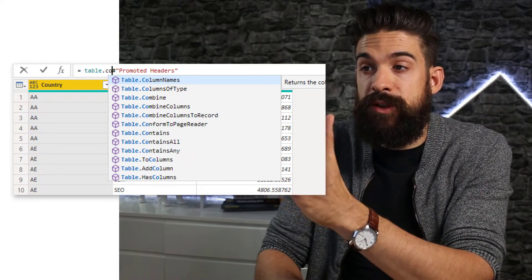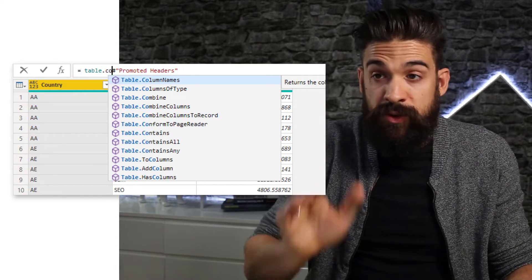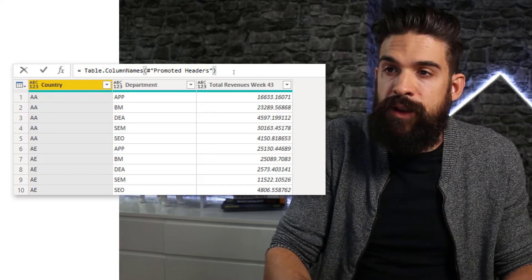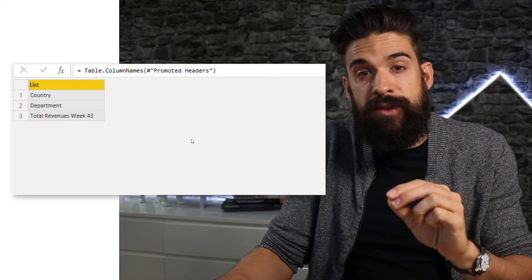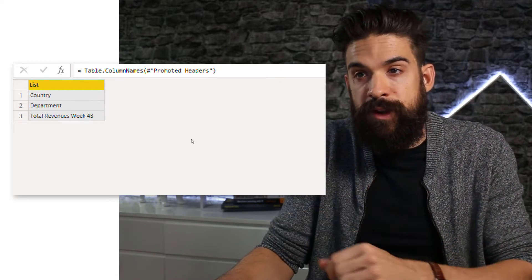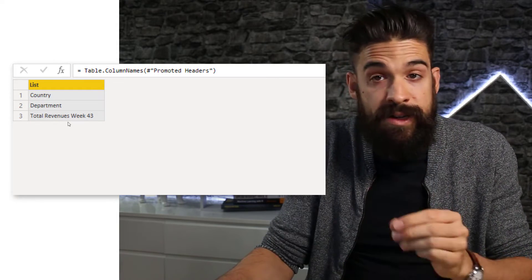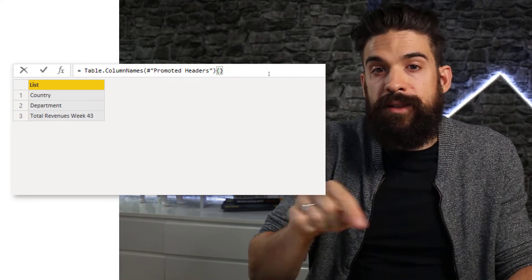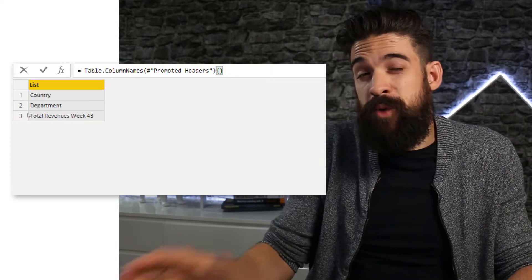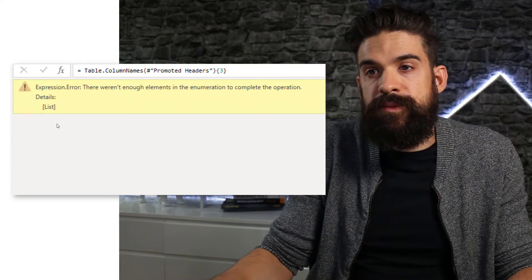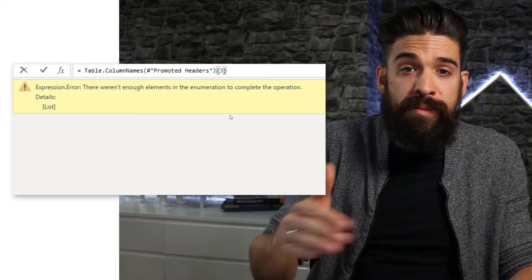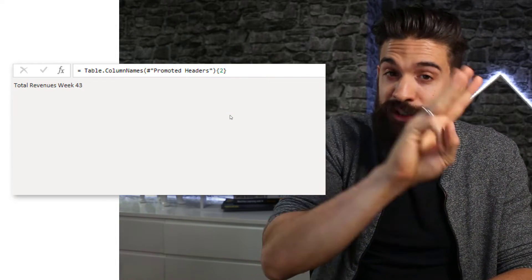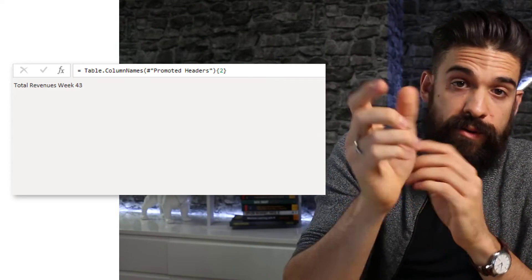So it returns the column names as a list. To select it, press Tab. Then we want to refer to the promoted headers step — the table that was returned at that point — and close the brackets. Now you see we have a list that contains all of the column headers: country, department, total revenues week 43. If I want to refer to a specific item in that list — in this case total revenues week 43 — then you can go back to your formula bar and use curly brackets, then type in the item number. You might think that's row three, so type in three. However, that returns an error because M, the language of Power Query, starts from zero. So I have to type in two to get the item that's on the third row. So now we know how to get the header of a certain column.